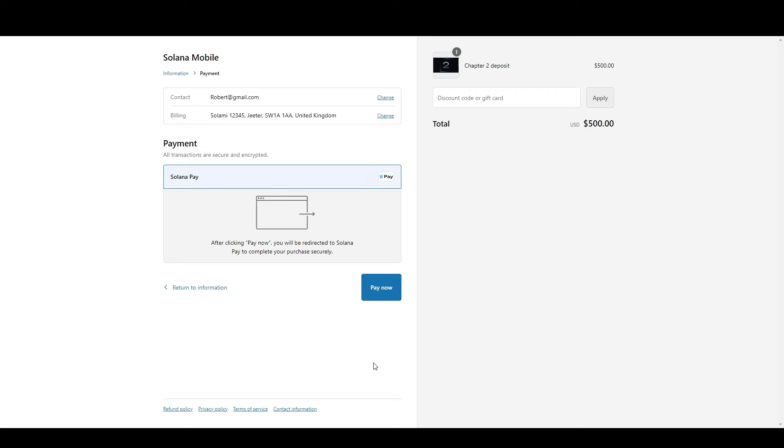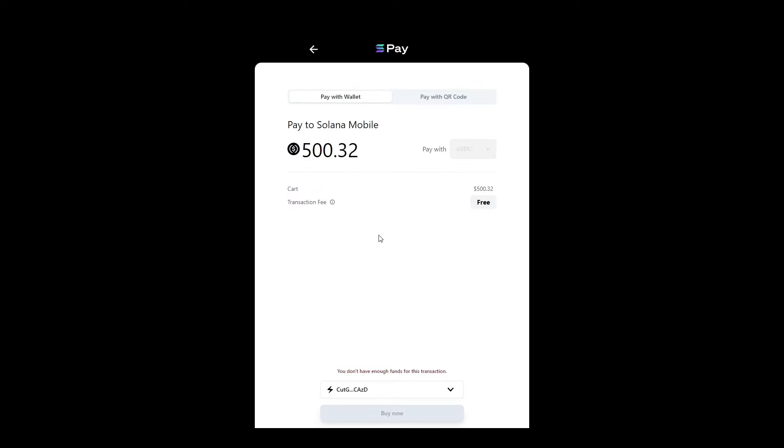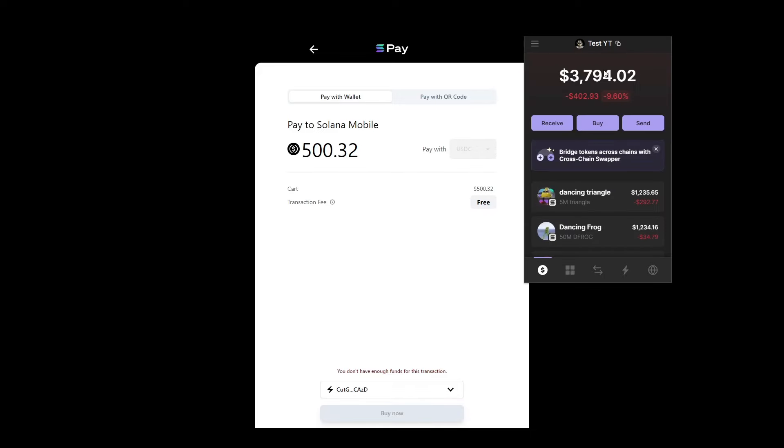Now once you continue to payment, here's where things get really, really cool. You're literally paying on Solana Pay. So if you click pay now, it's going to take you to Solana Pay over here. Currently, you can only pay in USDC. So if you've got a Phantom wallet, make sure you stock it up with some USDC. Around about $501 worth should be enough.